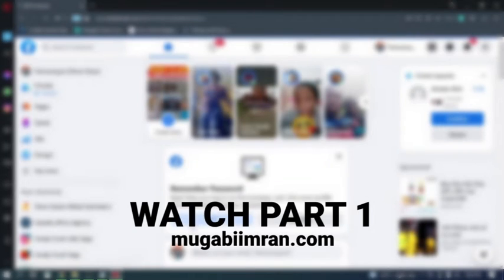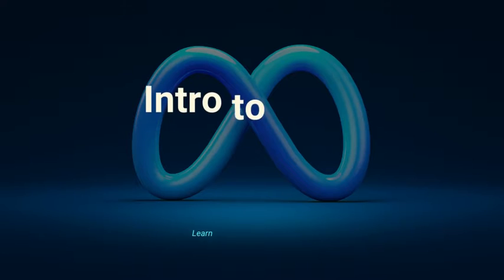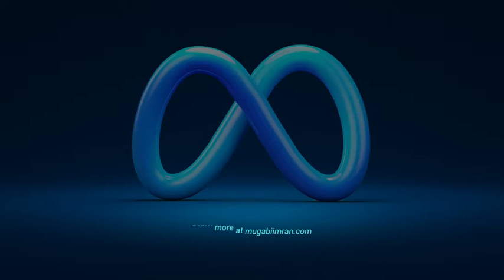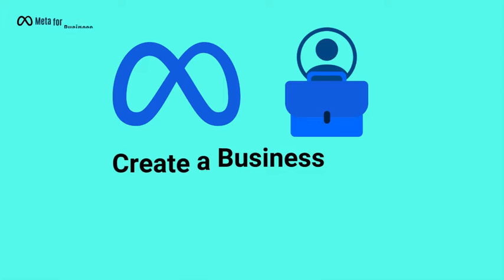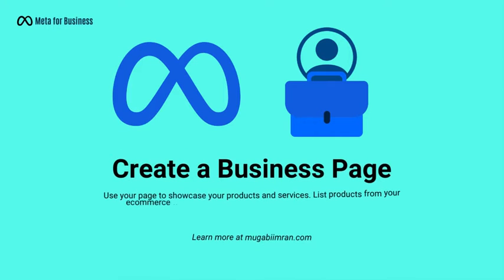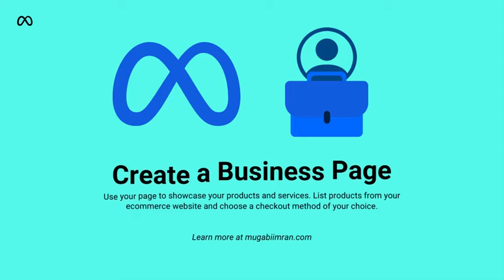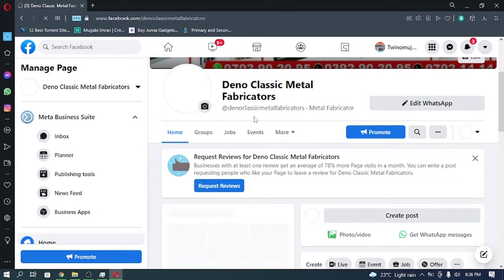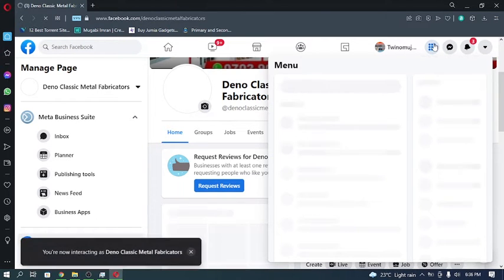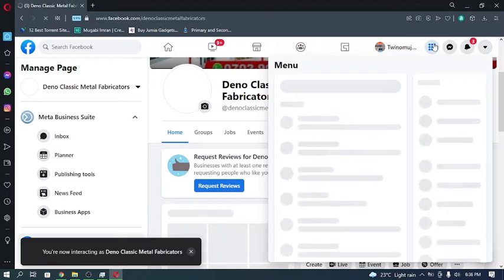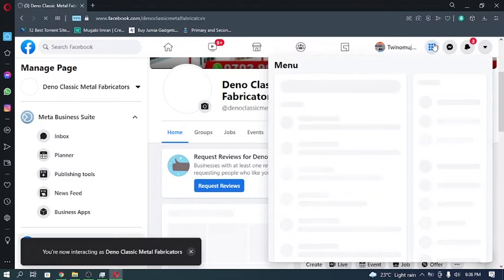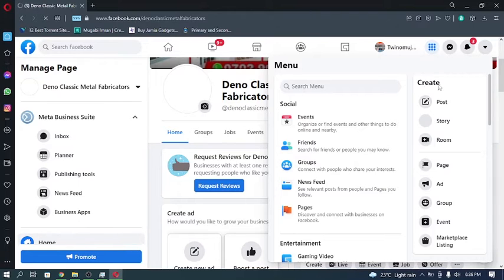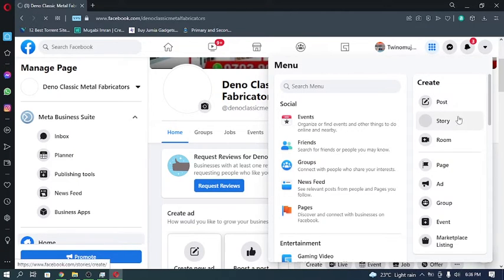All right, here we are in Facebook. To start off, you start by going to your page. If you don't have a page yet, you can simply go to this button right here in the new Facebook Meta, go to this button right here and go to create.